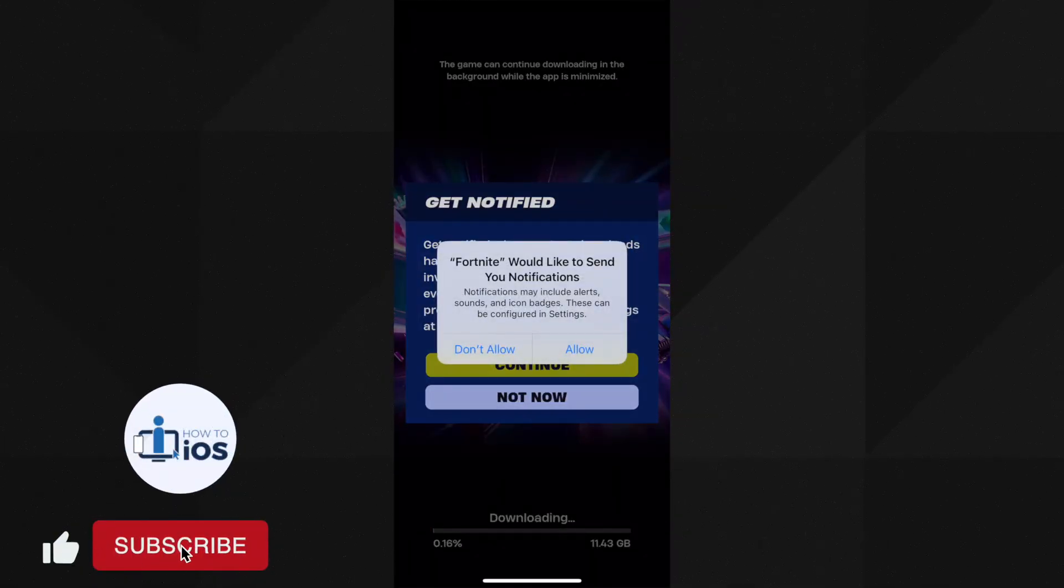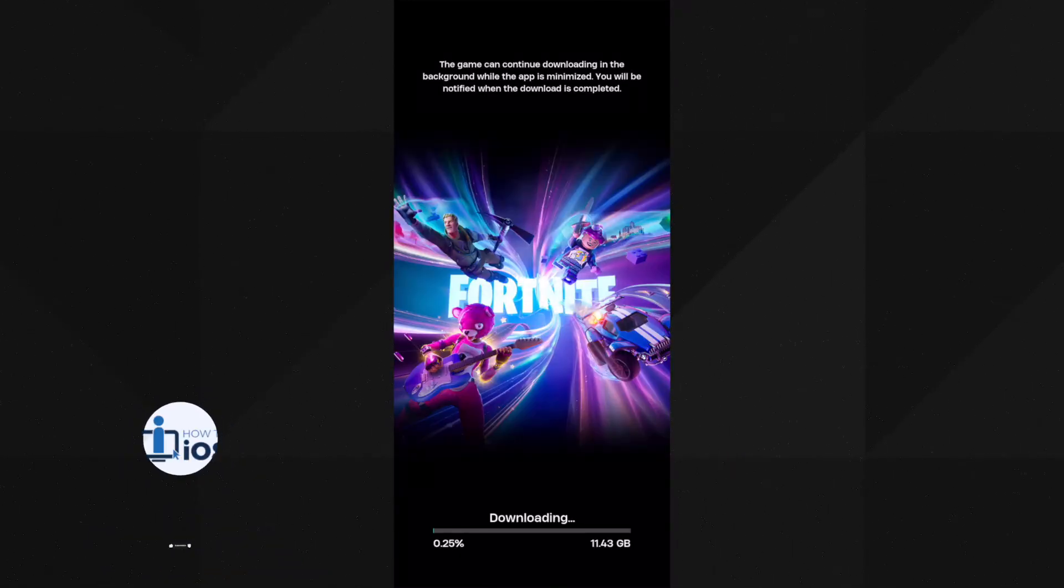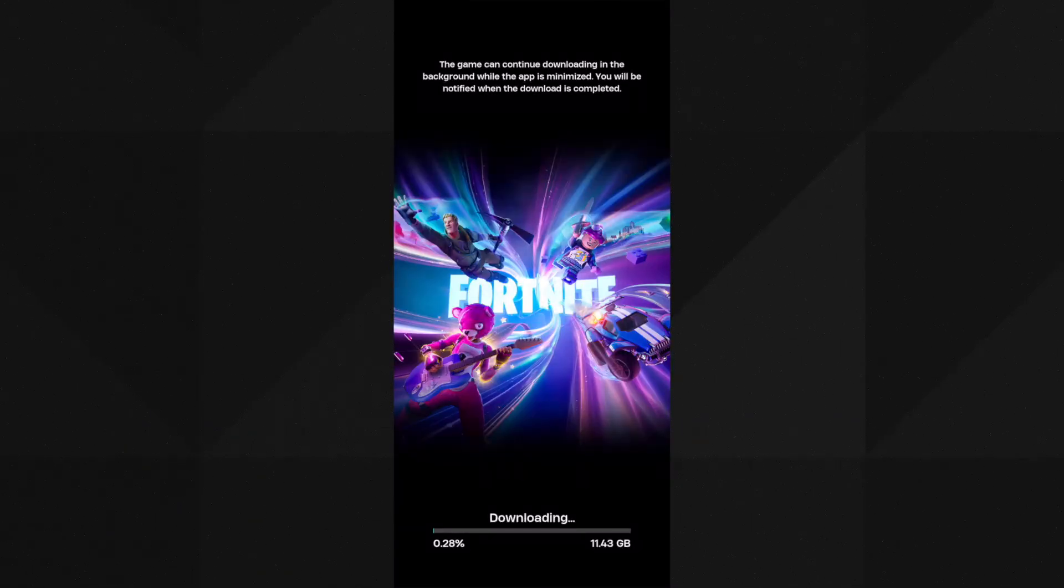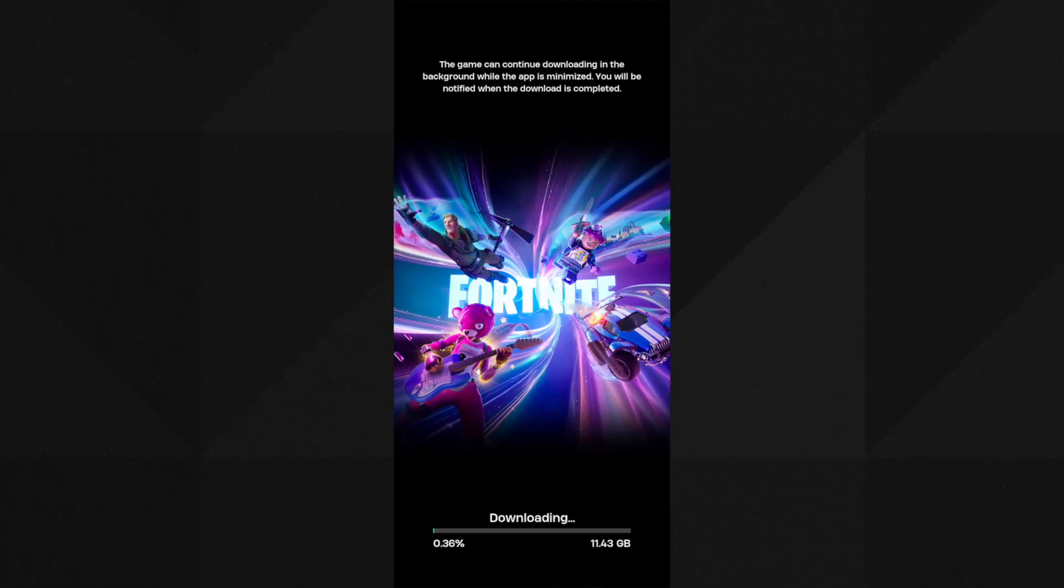When you install it for the first time it will download the game files which are over 10 GB. Let it download all the necessary files for the game. It will take some time depending on your internet speed.